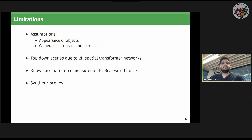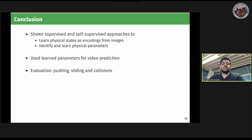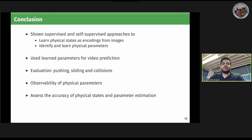To conclude, we have shown supervised and self-supervised approaches to learn physical states as encodings from images, and to identify and learn the physical parameters of objects in the scene. We have shown how to use the learned parameters for video prediction, and evaluated our method on scenarios like pushing, sliding, and collisions. We analyzed observability of physical parameters in those scenarios and assessed the accuracy of physical states and parameter estimation. Thank you for your attention.